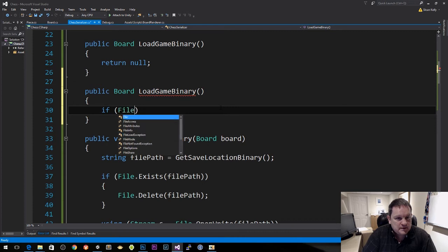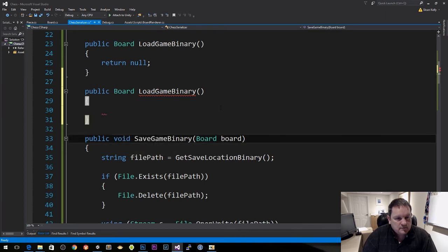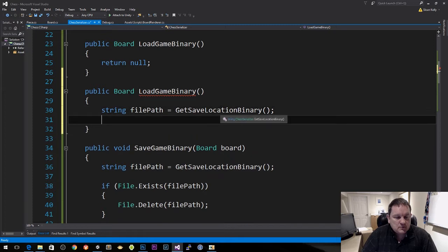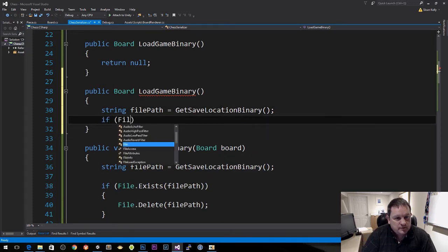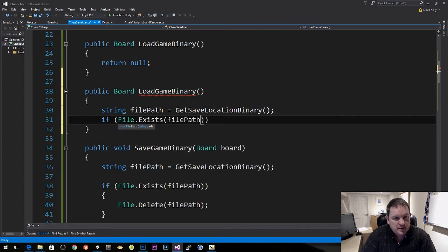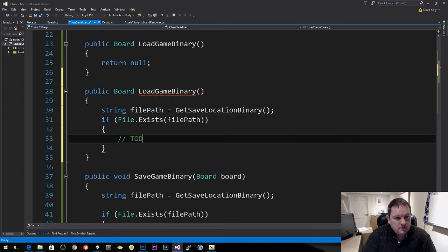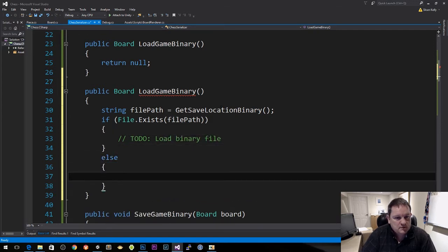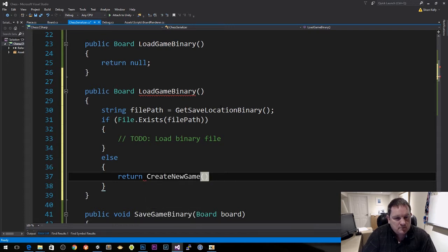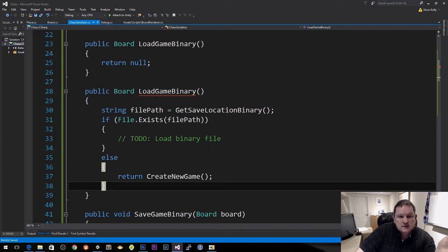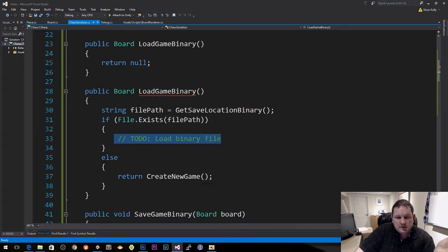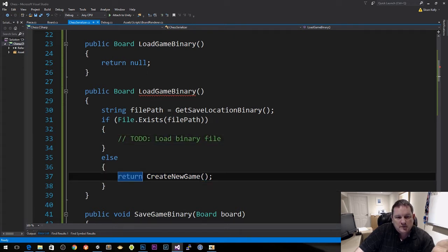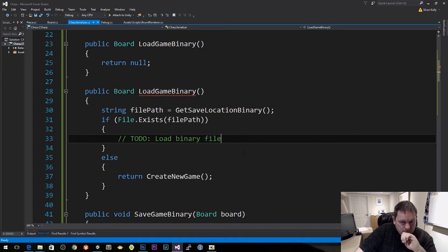If the file exists, we're going to do load binary file — else return create a new game. So either the file exists and we do something about it, or we are going to have to create a new game from scratch.